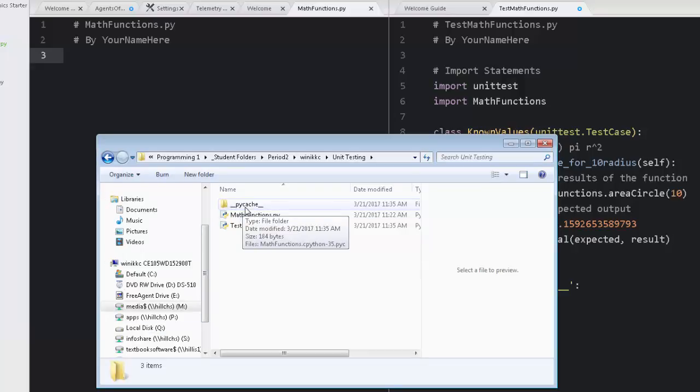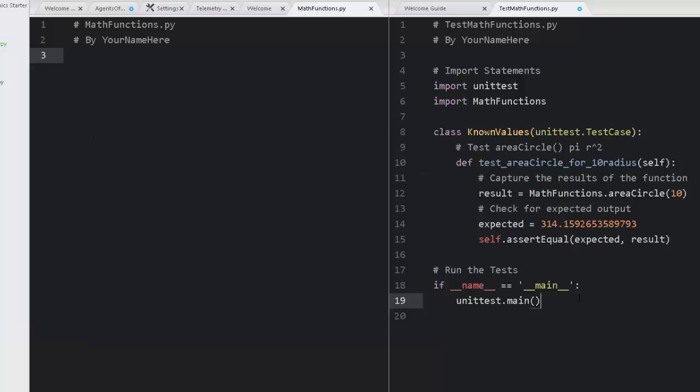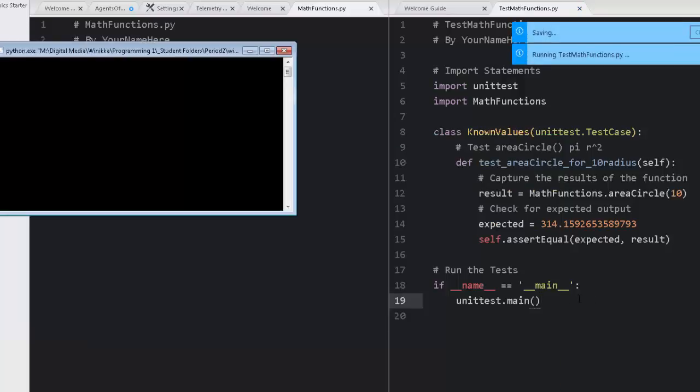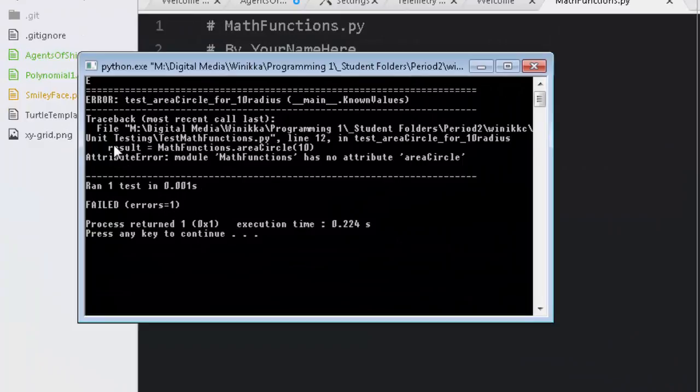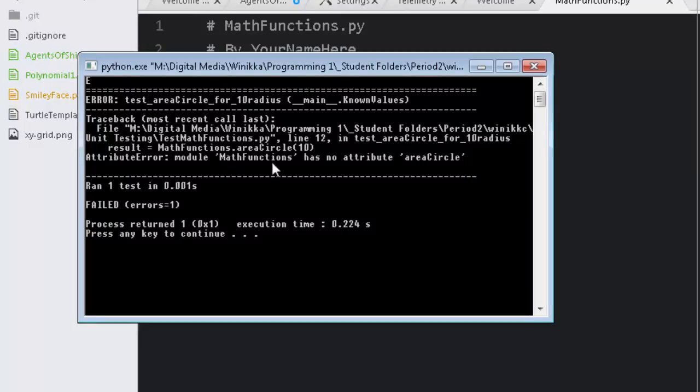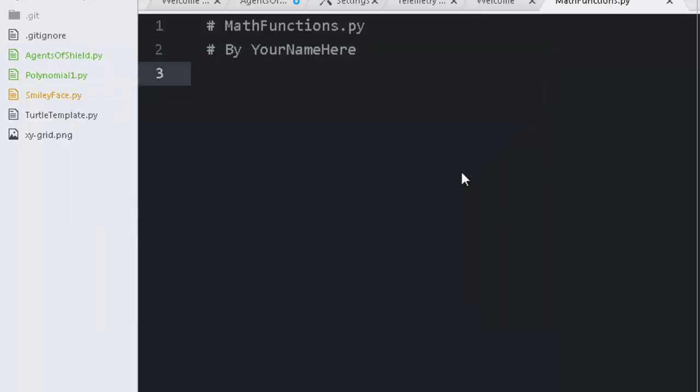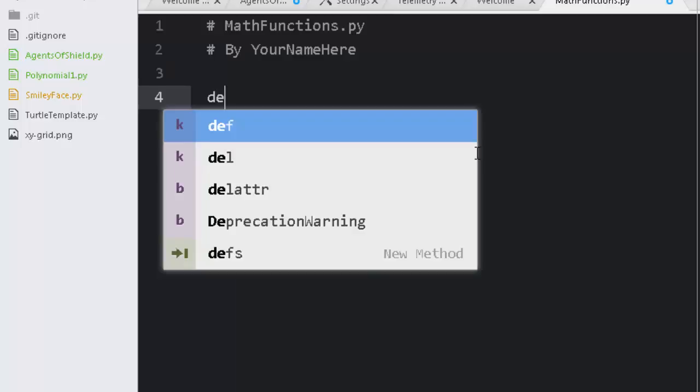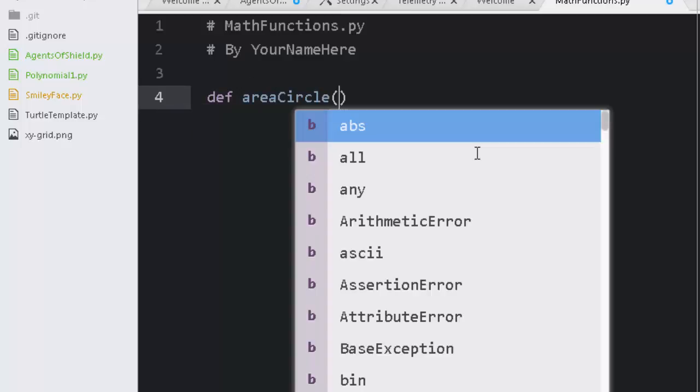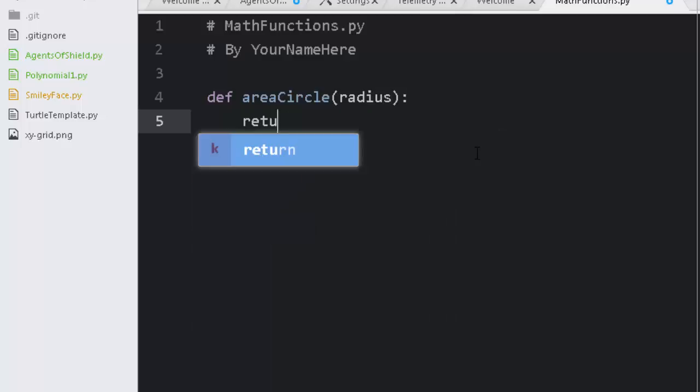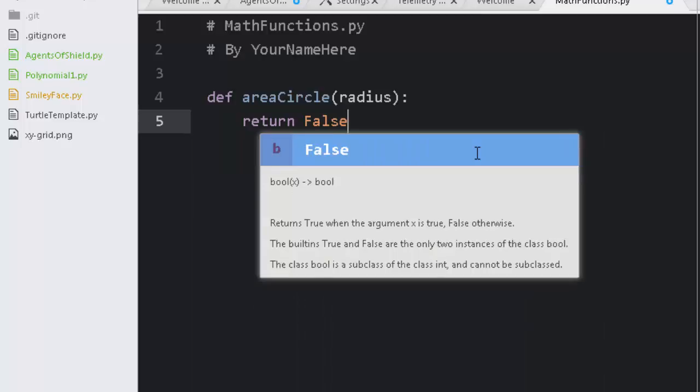Now let me just show you something beforehand, because I want to just point it out. When we go to run it, we have this pycache suddenly appeared. That was not there before we tried to run this. Let's run it again. Here we go. Now it says unit testing attribute error module math functions has no attribute area circle. That's because there's no function called area circle. So we're going to fix that. I'm going to fix it in a way that fails the test.